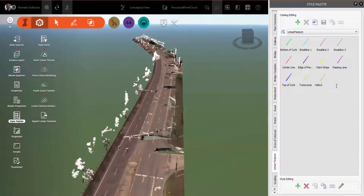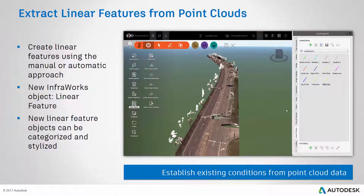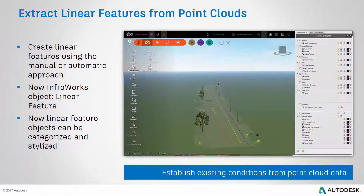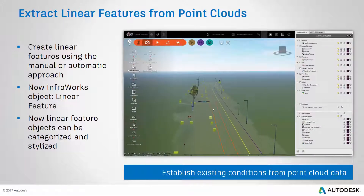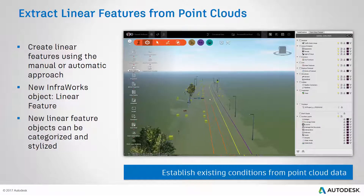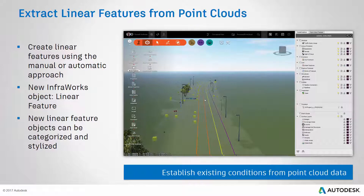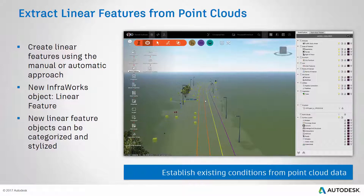Why is this new capability important? It allows you to not only see the point cloud in the model, but use it to establish existing conditions by extracting vector data from the point cloud.